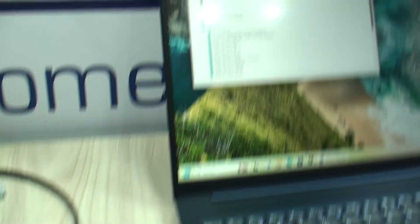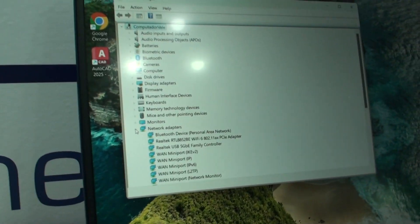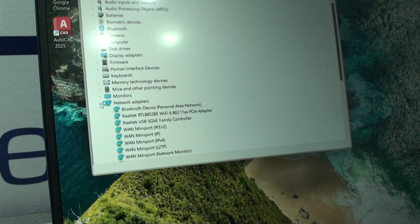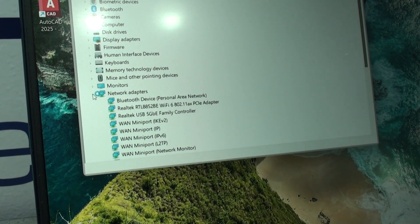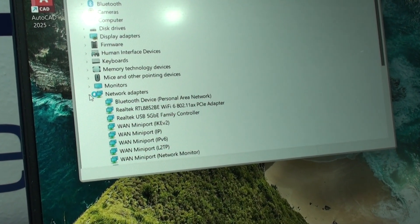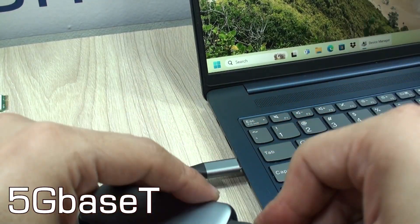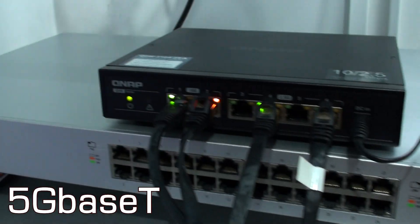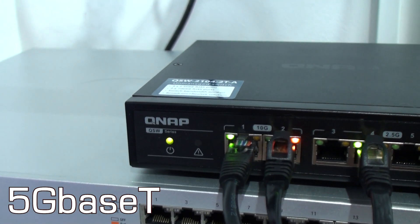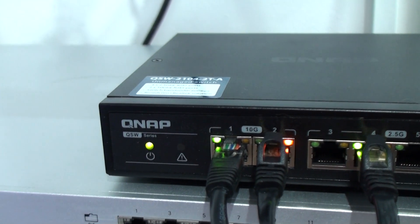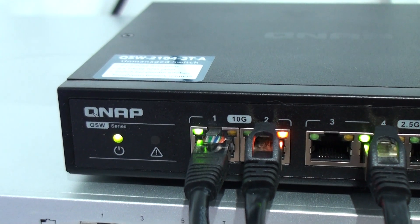I wonder why such networking adapters are still not more commercially available. Yes, you heard right — 5 gigabit per second. It is important to note right here that you're going to need specific hardware in order to implement higher speed networks.